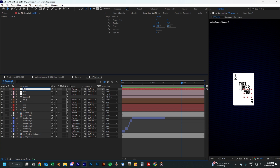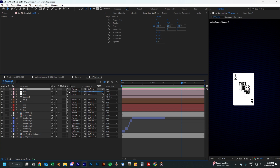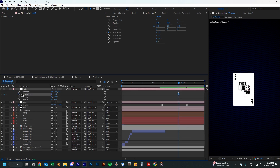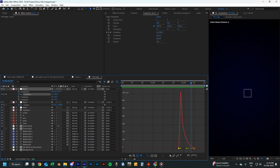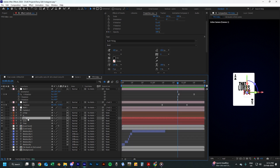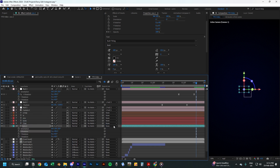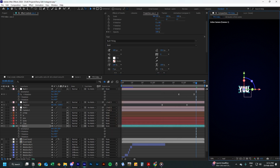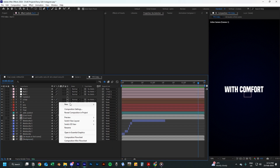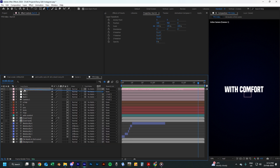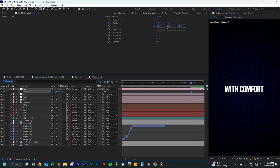Create another null layer and call it Null 3. Turn it into a 3D layer and link Null 2 to it. Add a keyframe for the X rotation here and add another one but change it to 90 degrees. Then click on the graph editor and change the graph so it looks something like this. Now duplicate one of these text layers, center it in the middle of the screen, and make its X rotation 90 degrees. Change its color to white as well and write the words 'with comfort'. Create one more null layer called Null 4, make it 3D, link it to the previous null, and add a position keyframe here and another one changing the Y position to about 1200.